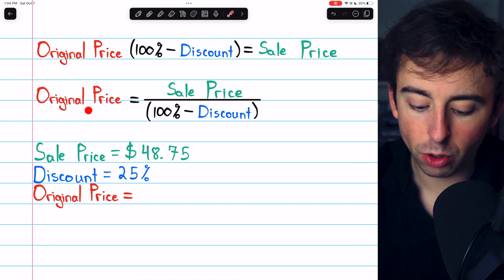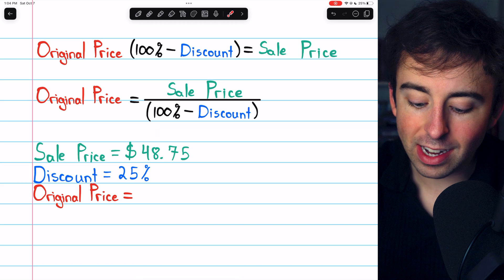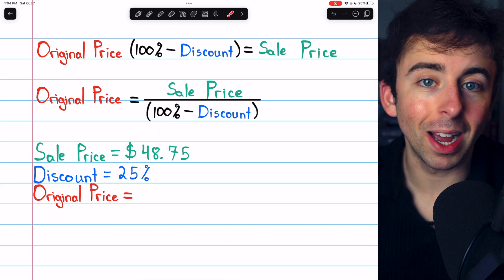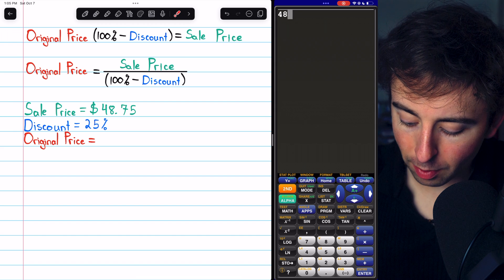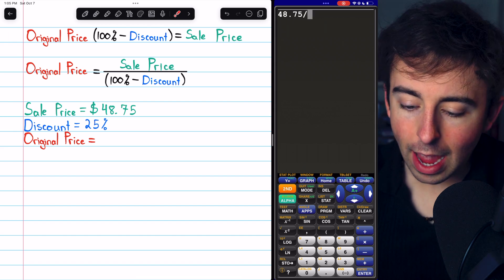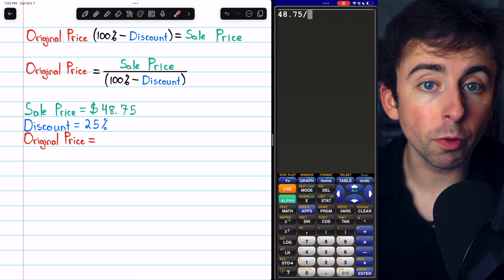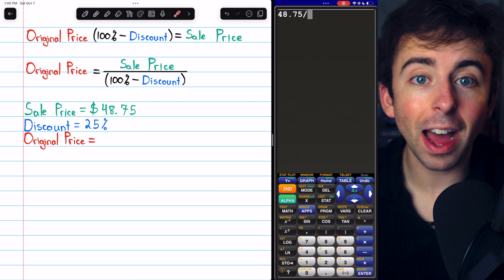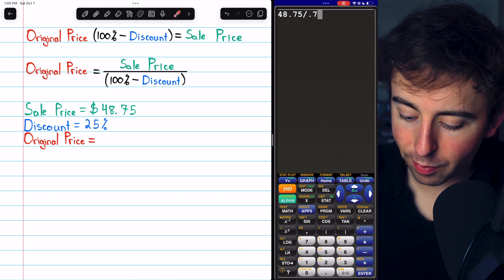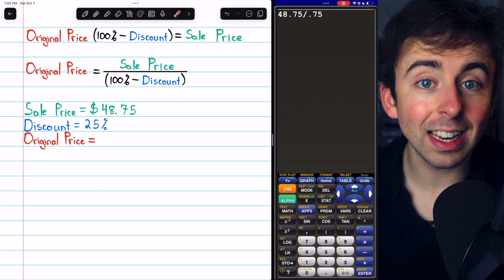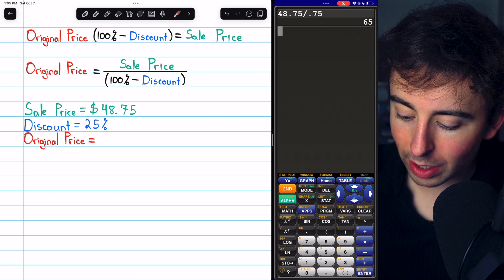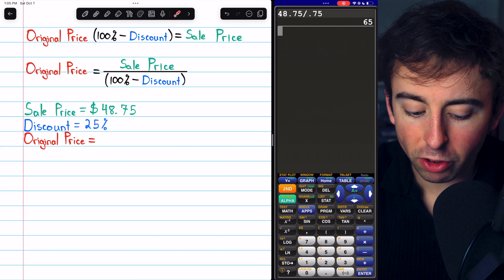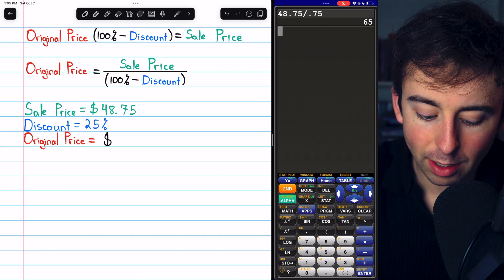Well, all we have to do is take the sale price and divide by 100% minus the discount. So on my calculator, I'll type 48.75 and we need to divide by 100% minus 25%. So that's 75%, which as a decimal is 0.75. Doing this division, we see that the original price must have been $65.